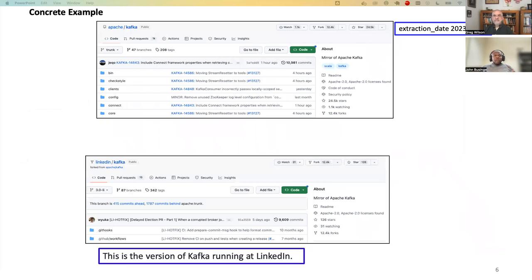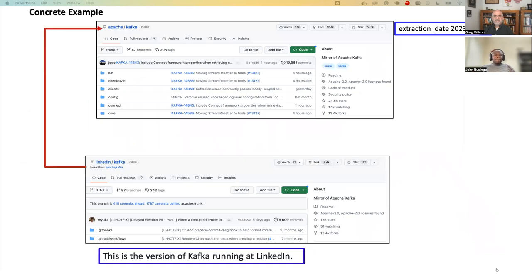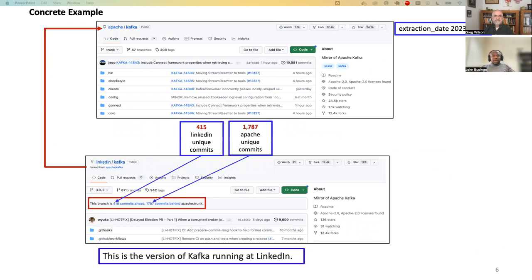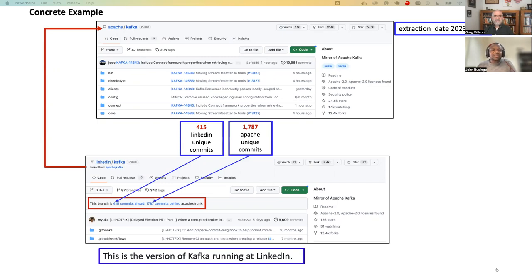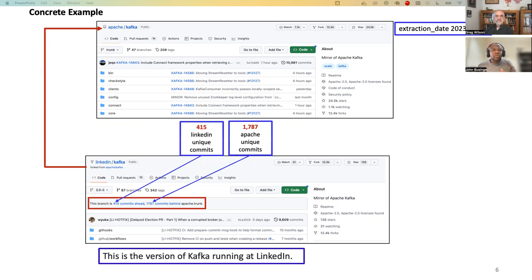So let me also give you a concrete example in our study. This is a variant which is called Kafka, which is the main variant. And then variant LinkedIn Kafka was forked from Apache Kafka. So the two have unique commits. As you can see, we have 415 unique commits that were introduced in LinkedIn Kafka, while there are over 1K unique commits that are appearing in Apache Kafka. So these two have diverged from each other and are no longer synchronizing.